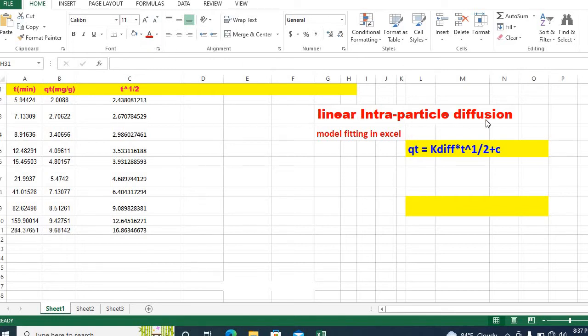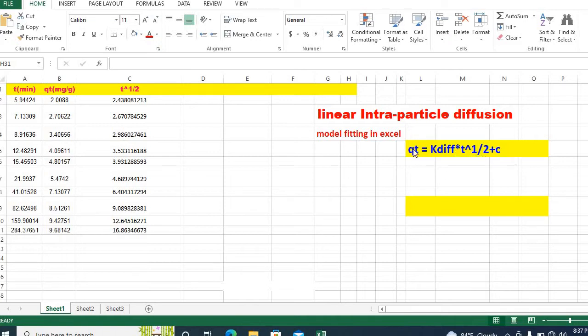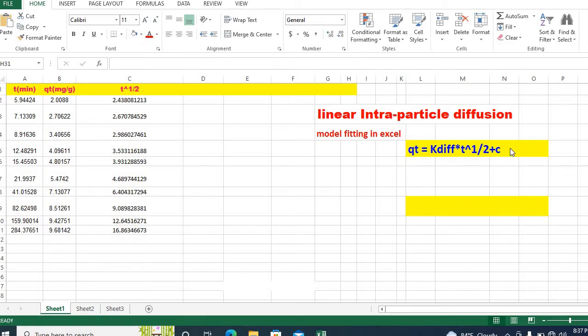Well, intraparticle diffusion model can be written as qt equal to k diffusion into t to the power half plus c. While qt is the amount absorbed at time t, k diffusion is the intraparticle diffusion model constant, t is the square root of time, and c is the intercept constant.